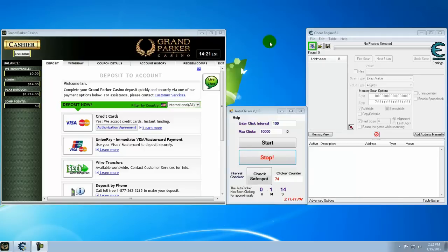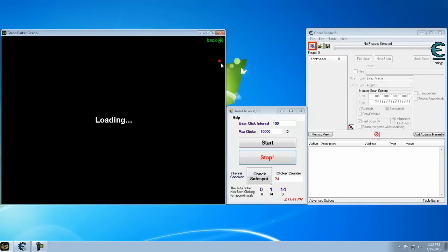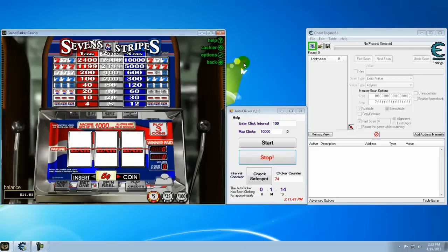Now what I'm basically going to do is, what they try to do is they get you to try to play through and then maybe you get addicted, you keep playing. But either way it takes forever to get through your playthrough. So let's go to the slots. I'm going to use this seven in stripes.